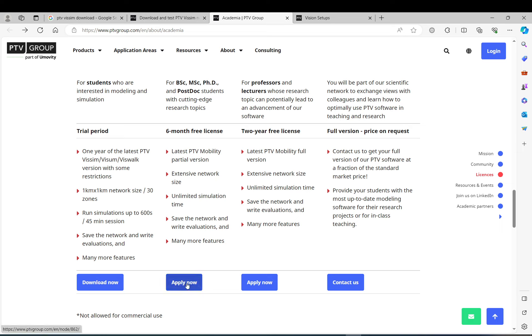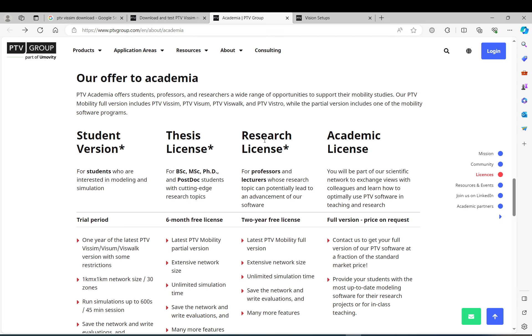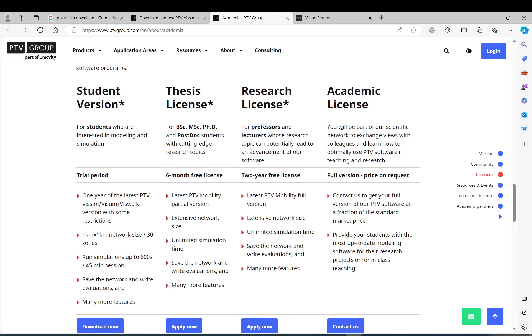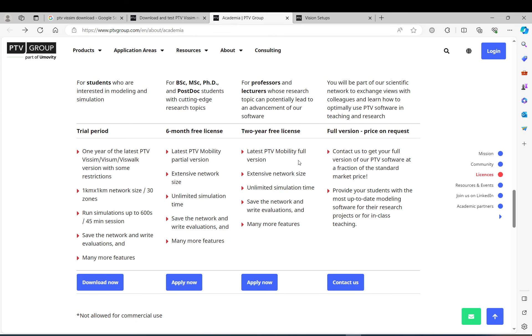You can apply for it on this link. It will ask you questions like what is your thesis about, so you need to tell them a bit of detail about it. Then, of course, research licenses and academic licenses. That is more like for professors or someone who is involved in it for the long term.